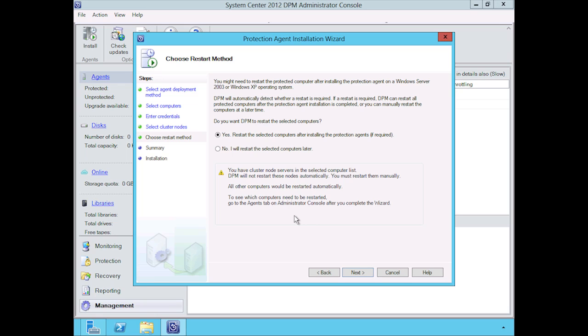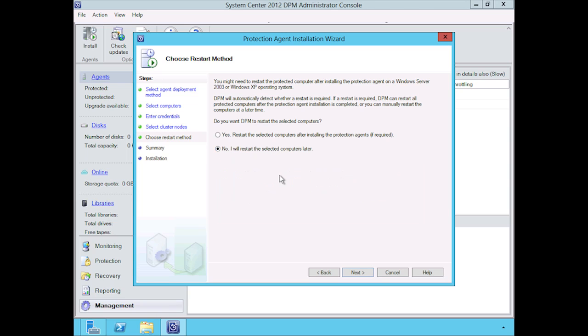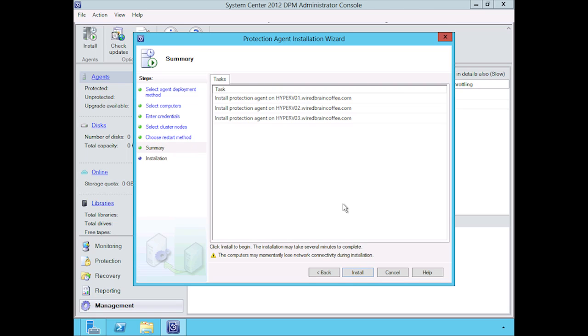It's automatically throwing a warning to be careful that these are part of a cluster, and it will not reboot these servers. Maybe this should be a manual function. I just want you to see that. For now, we're going to click on no and then click on next. These are the hosts that we want to deploy that particular agent to.